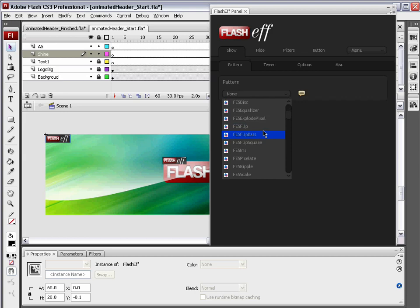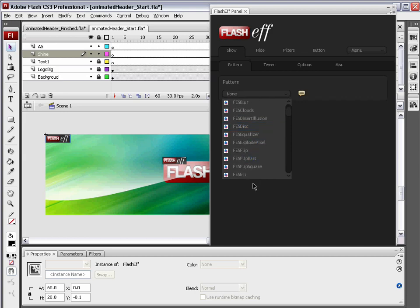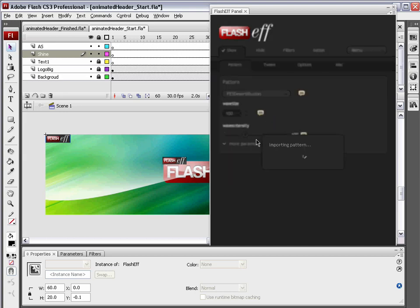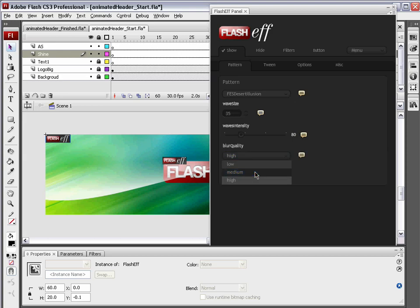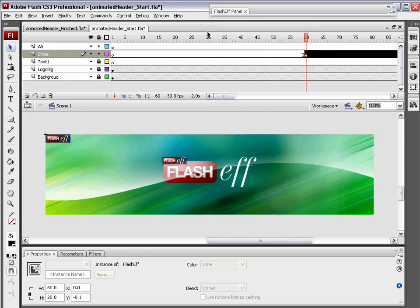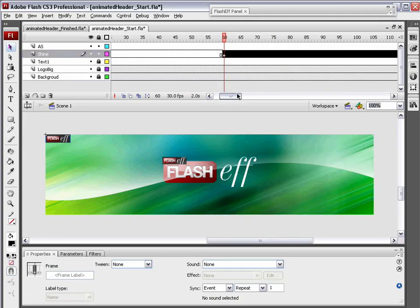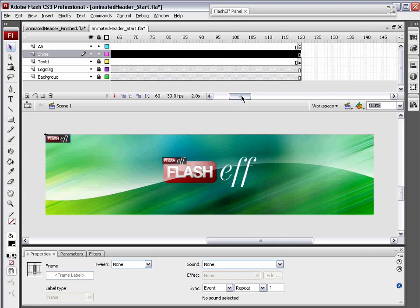We're only going to apply a show transition to this because we don't want this to go away. So we're going to choose FES desert illusion. Wave size, we'll reduce the wave size to about 35. Wave intensity, we will also decrease, maybe make it about 80. And the blur quality, medium. We don't need to worry about smoothing right now. So now when we watch this, the shine will come in right as soon as this logo finishes up.